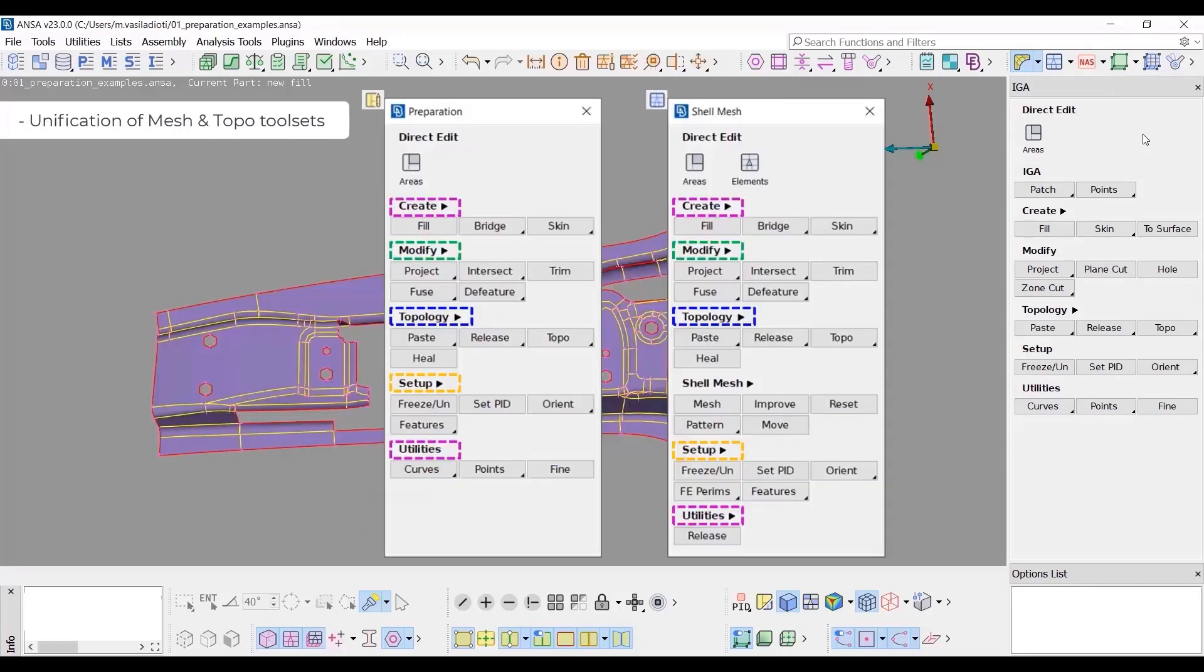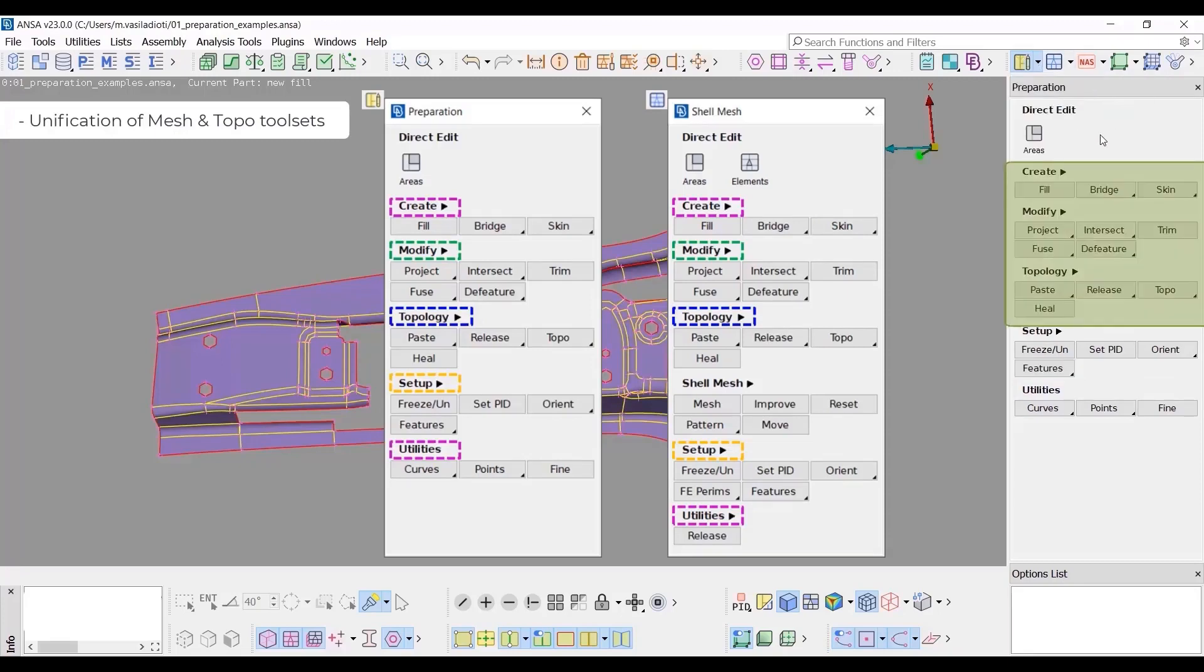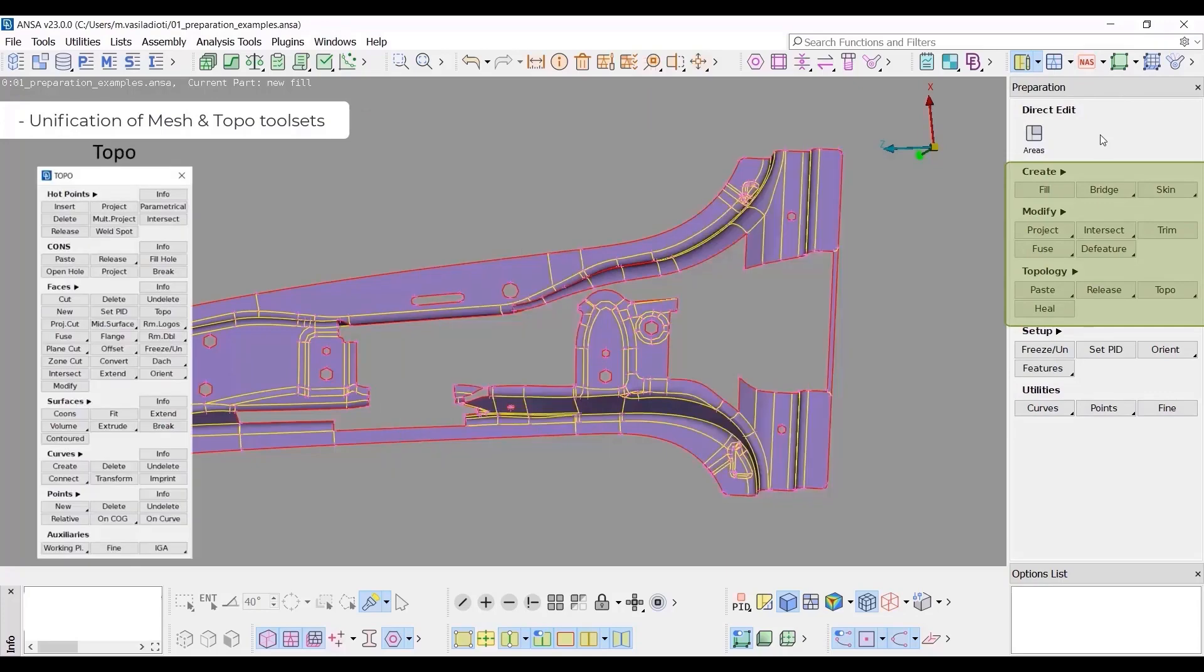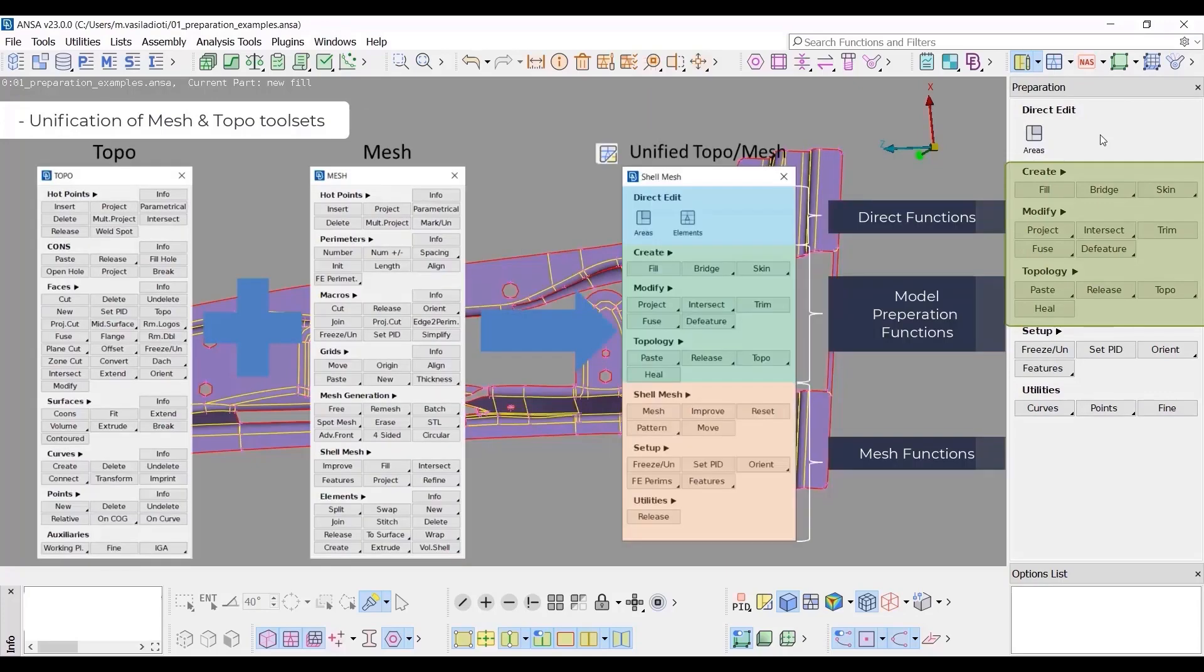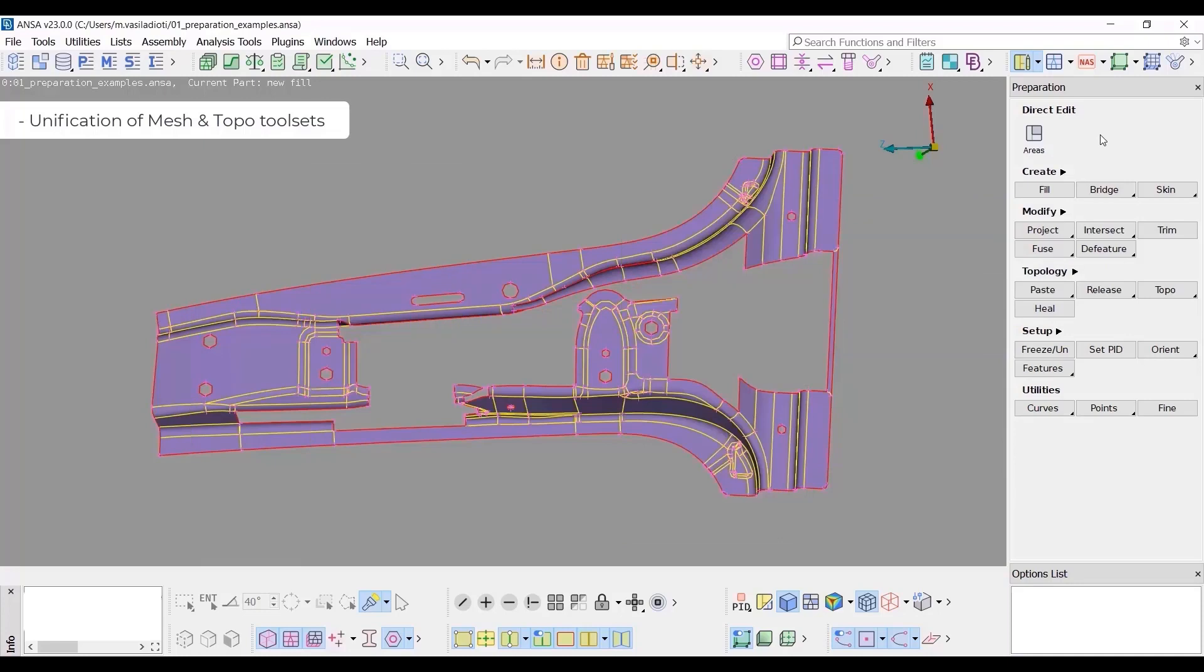Regarding the unification of TOPO and MESH tool sets, the grouping of the functions is now the same between TOPO and MESH. The first three categories of every tool set concern topological modifications. The topology preparation and meshing is accomplished under one unified tool set, avoiding unnecessary switching between TOPO and MESH.